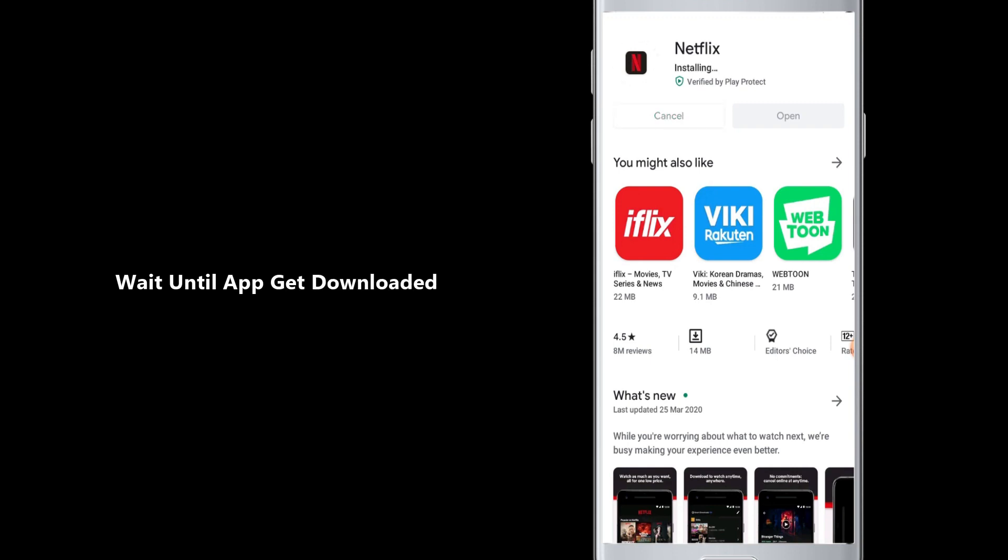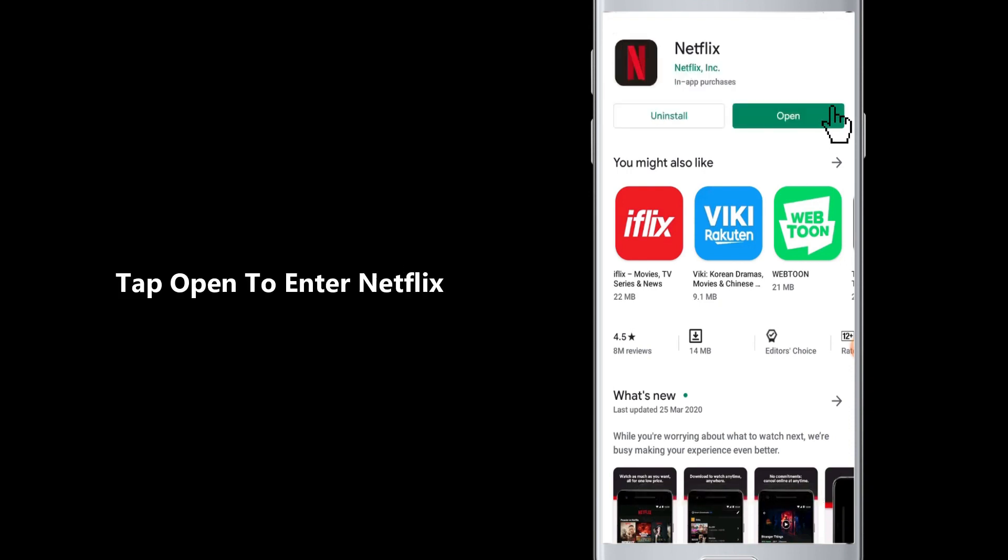So now you can tap on the open button to open the Netflix app, or you can go back and check here. The Netflix has been installed. Tap on Netflix. Like this, you have downloaded the Netflix app for your Android device on your mobile phone.